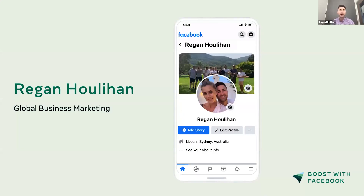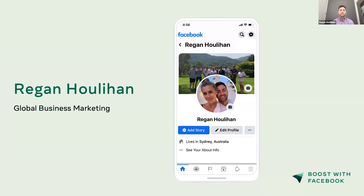Just a little bit about myself. My name is Regan Houlihan. I am, as Dinesh said before, the marketing lead here for Australia and New Zealand at Facebook. I really love this role because I have the opportunity to connect with like-minded business people like yourselves.